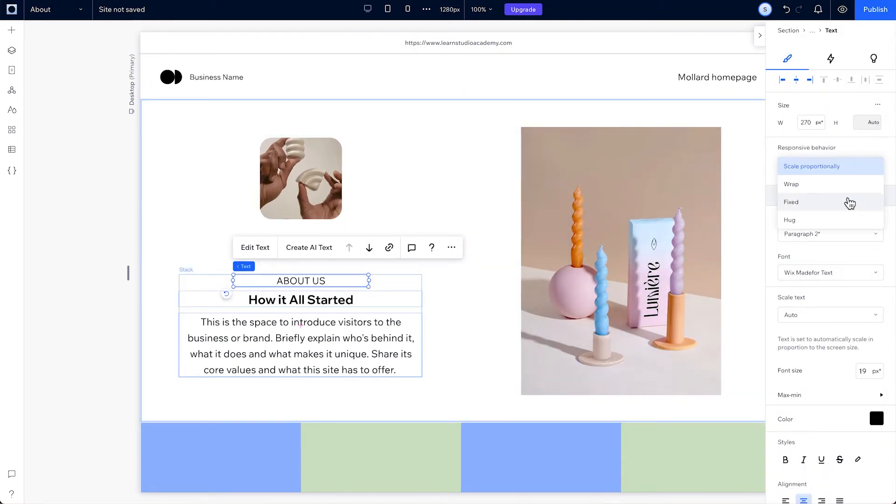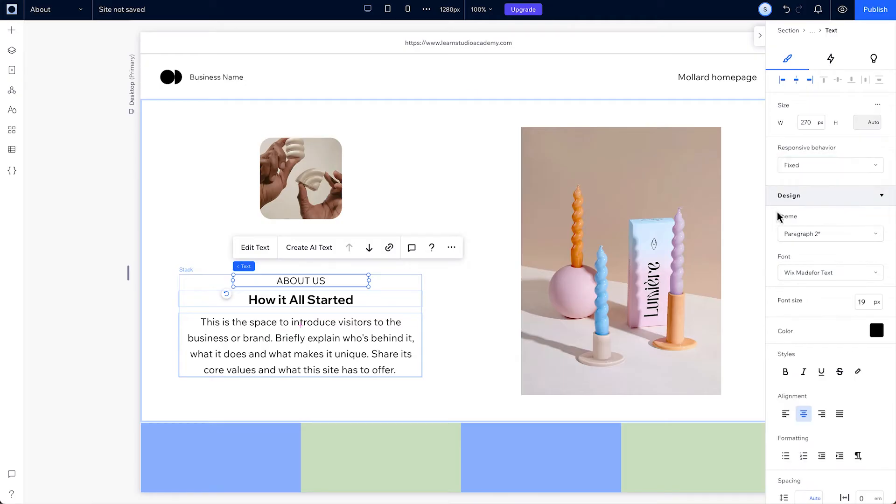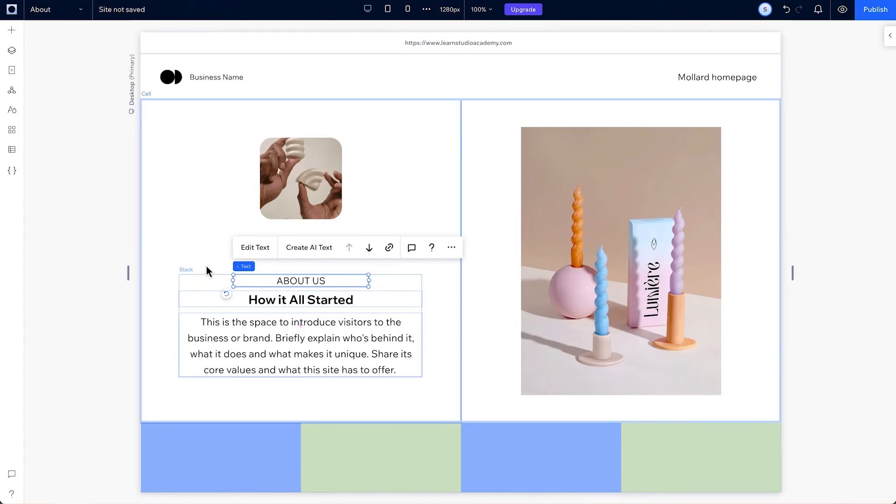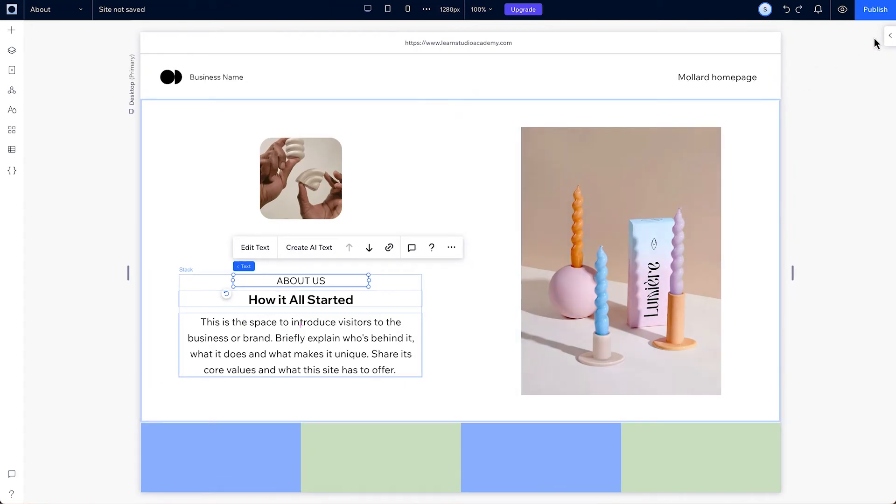With fixed, you set one pixel size for the bounding box and whatever size you set on text will remain fixed. They'll both stay the same size across all screen sizes.